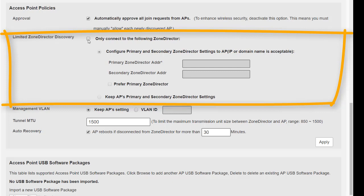We can tell the access points to prefer a primary zone director over secondary zone director, and we can also tell the access points to keep those primary and secondary zone director settings. It's disabled by default. You can see here when we toggle it on as enabled that some of these other settings come alive. I do have to say though, a better strategy for your network is to use smart redundancy, which we will look at a little bit later.